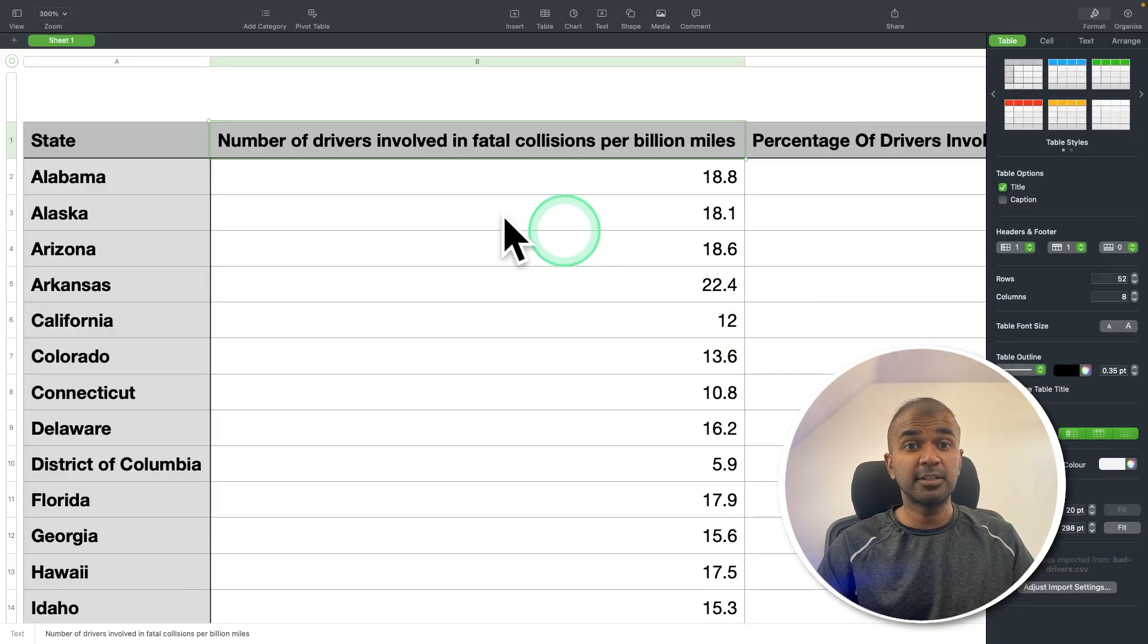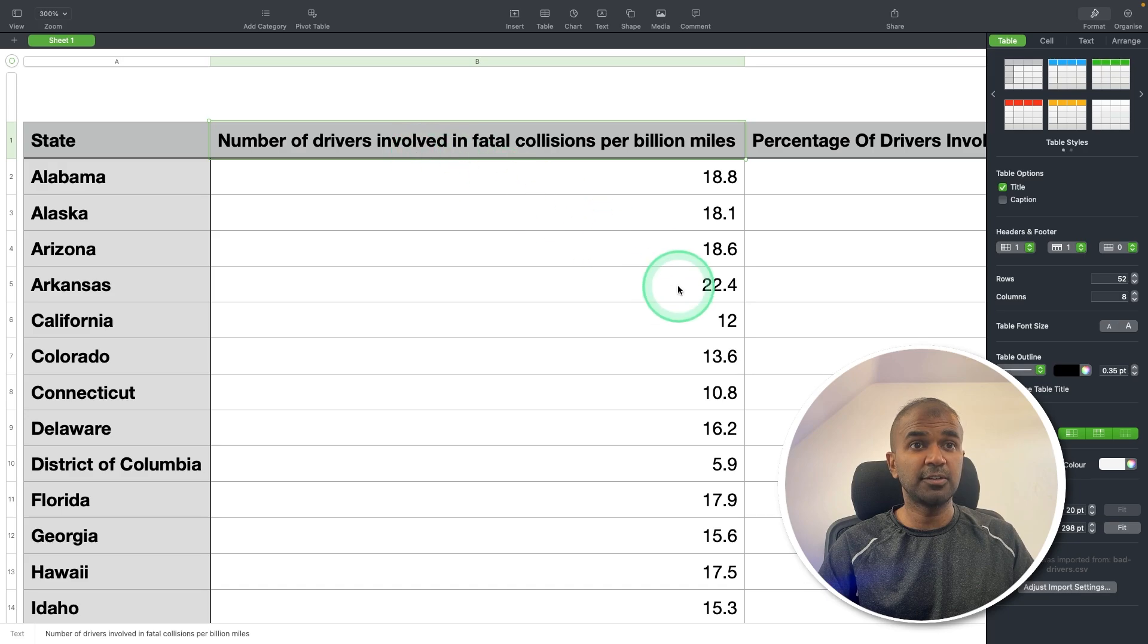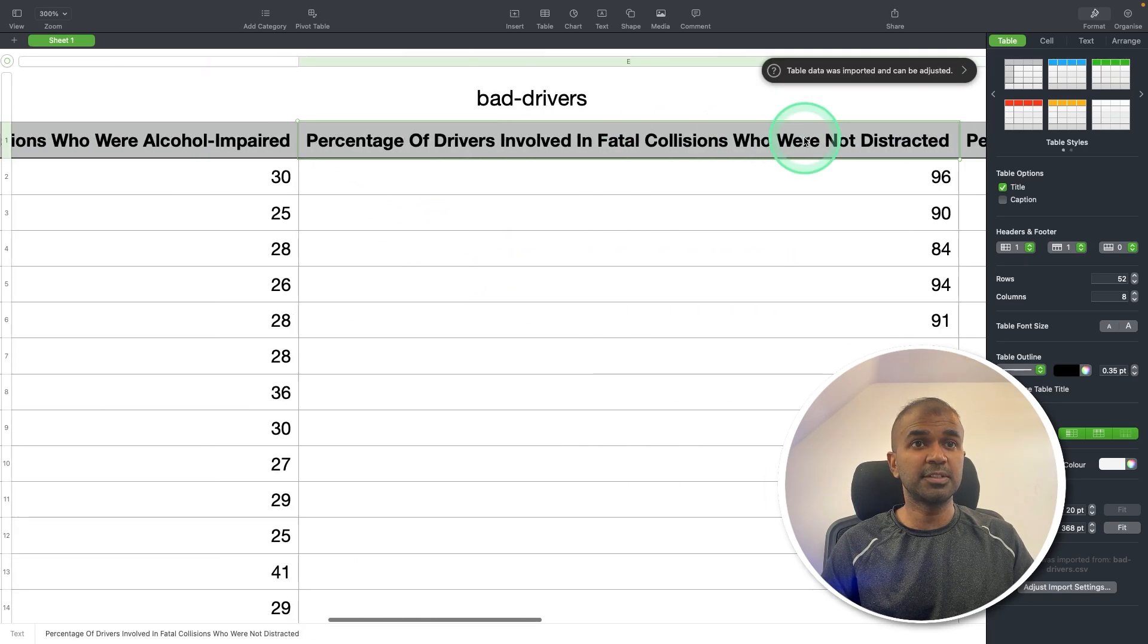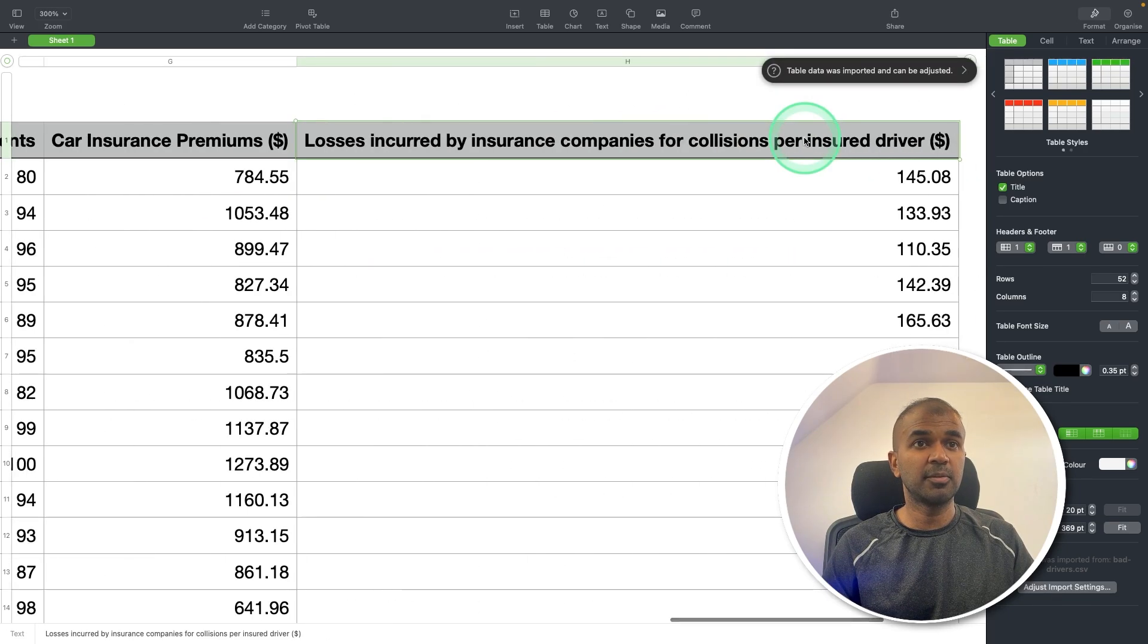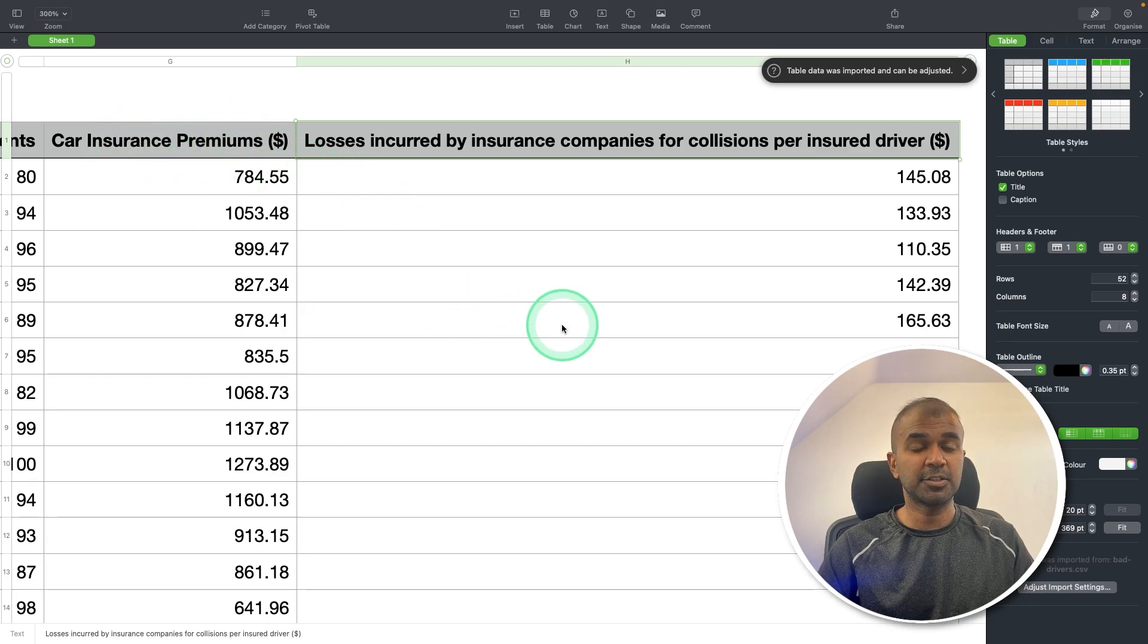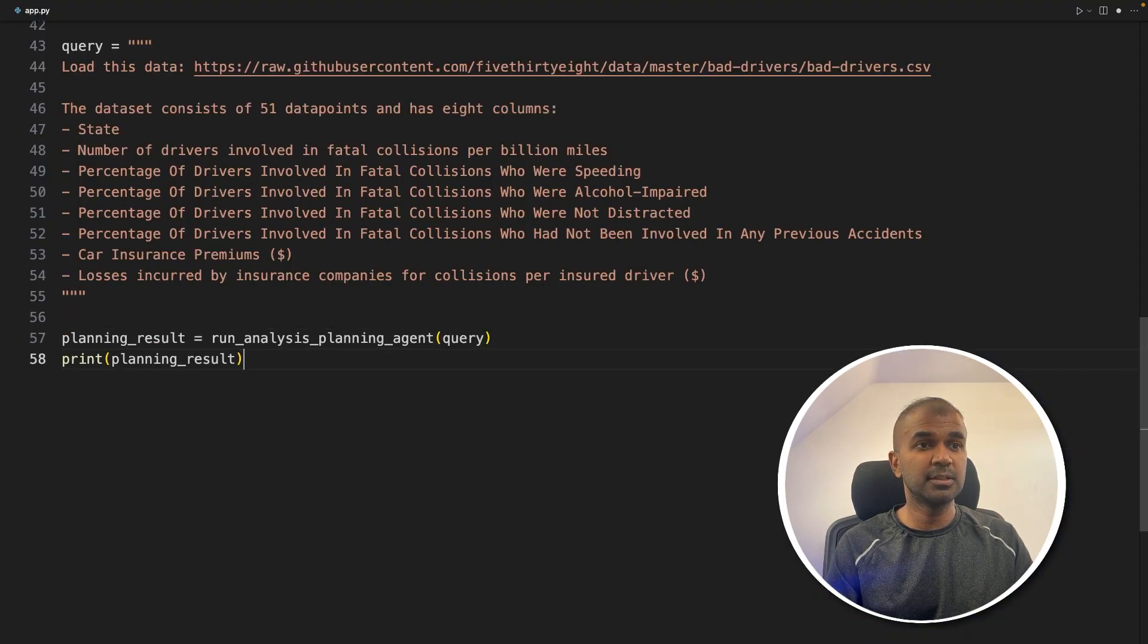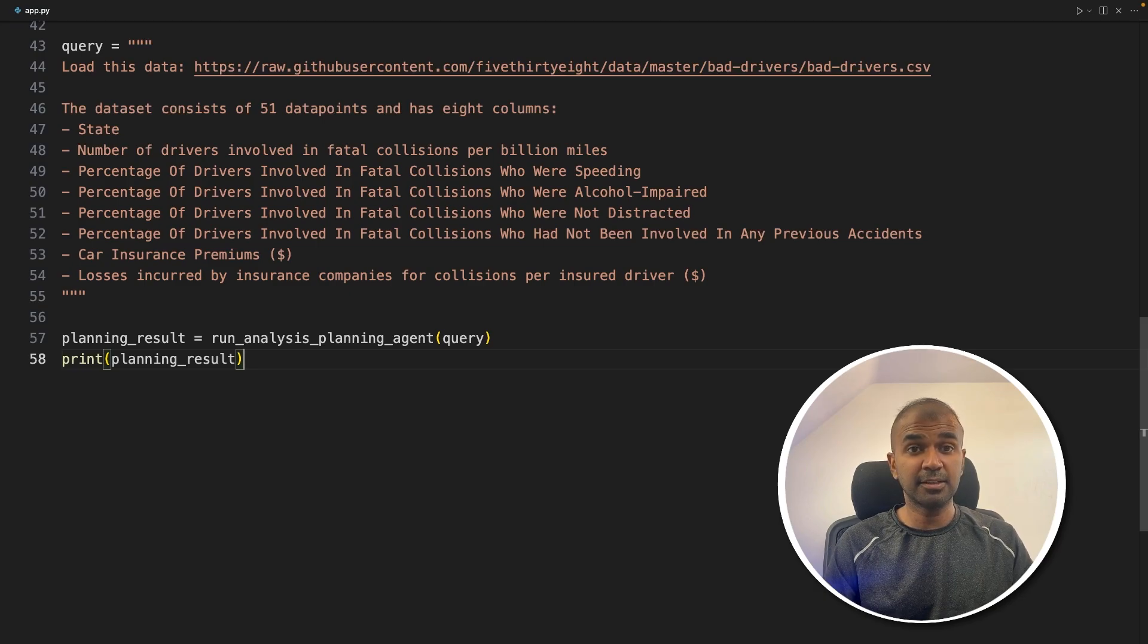Now I've given the dataset. The dataset looks like this: state, number of drivers, percentage of drivers in collision and other information such as car insurance premium, etc. Next, calling the planning agent function and printing the results. That's it. First agent completed.